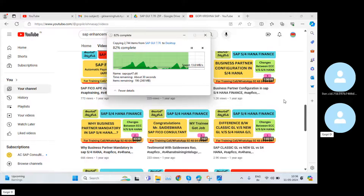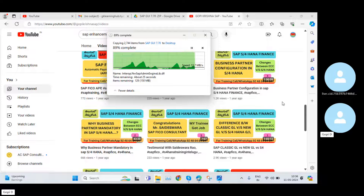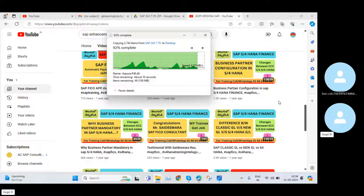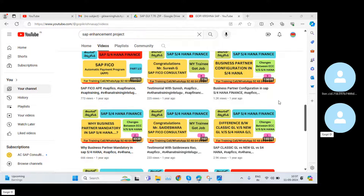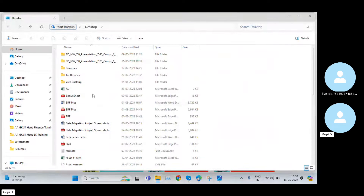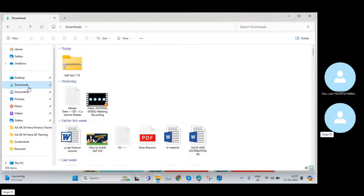In upcoming days I will try to upload more videos. If you have any specific requirement regarding real-time projects, the work environment, Finance training, SD training, or real-time project training, or if you need job support once you get a job, just contact me and I will try to help you. Now my file has been extracted.